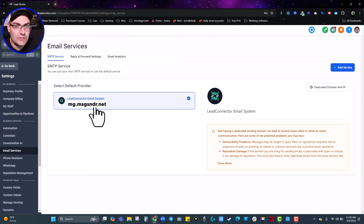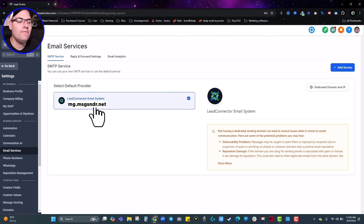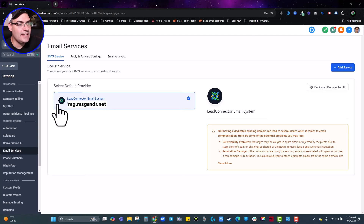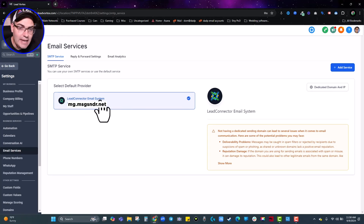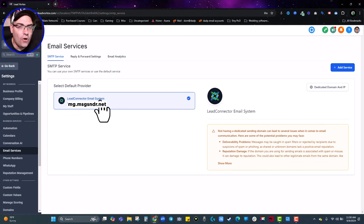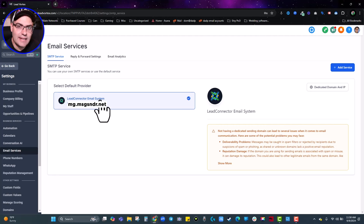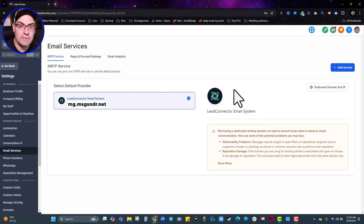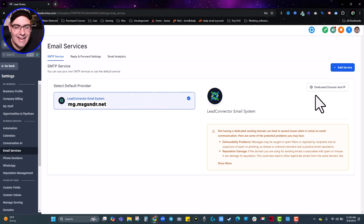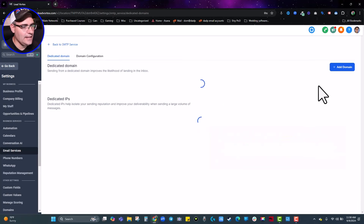Now if you're on a HighLevel white label and you see mg.messagesender.com, that's the default — your agency provider has not set anything up, and that means you're sharing your email domain with around 3 million businesses using HighLevel's backend, all of whom are going to affect your sending reputation. What you want to see is that your agency took the time to set up a dedicated agency email. But the next thing you want to do as an account user is set up your own dedicated domain. Not all email service providers allow this — MailChimp, for example, may still send over a shared domain even if you add your own domain, so you can still end up in spam. However, on Lead Vortex and any HighLevel white label, you can add your dedicated domain here under the dedicated domain section.